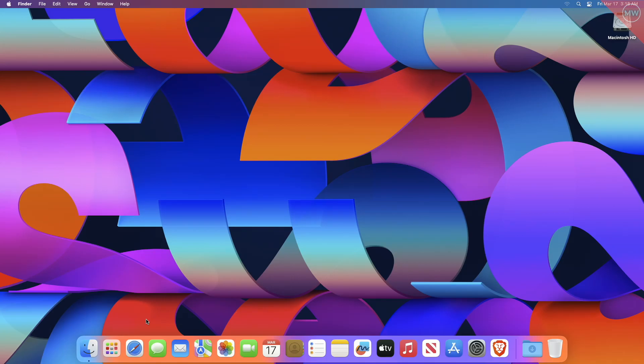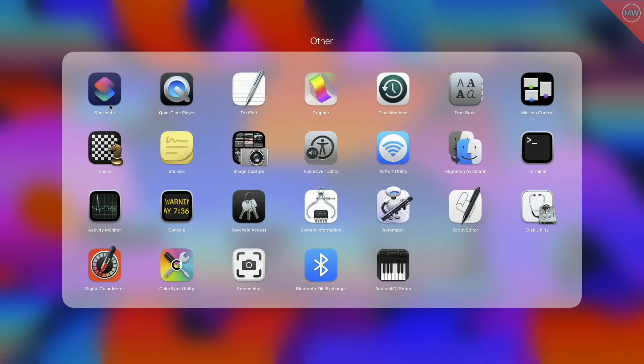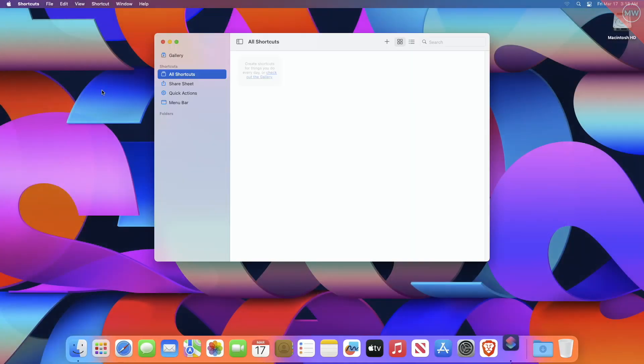For running any app using keyboard shortcuts, you'll need Shortcuts app. Shortcuts app is a system app since macOS Monterey. Now, open Shortcuts.